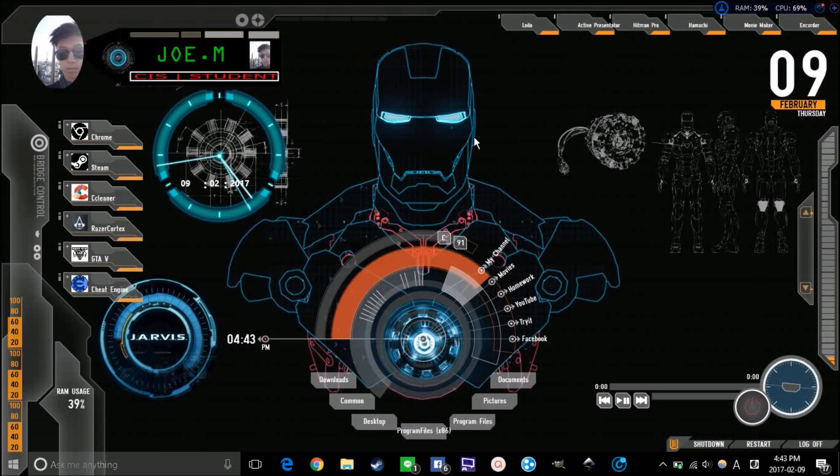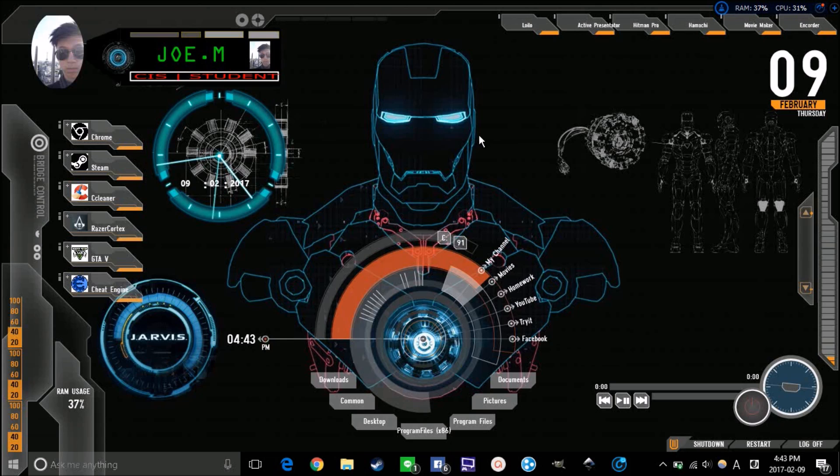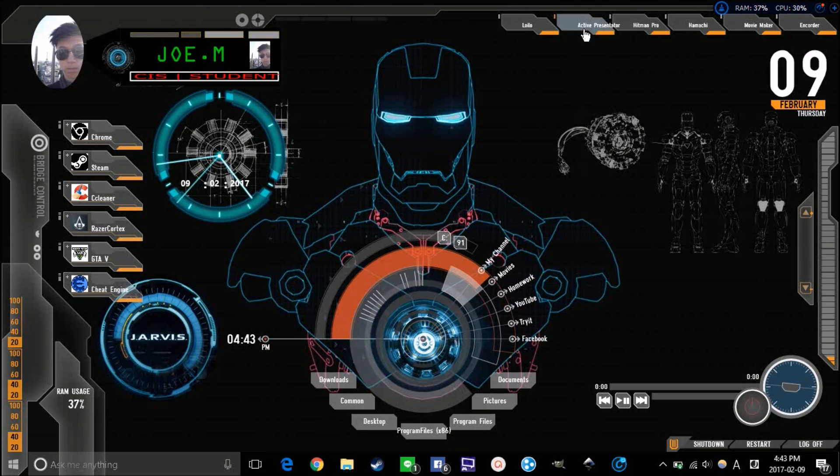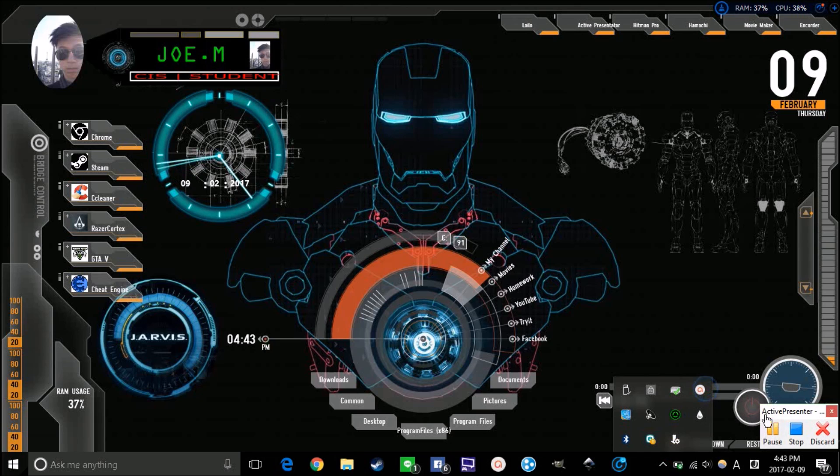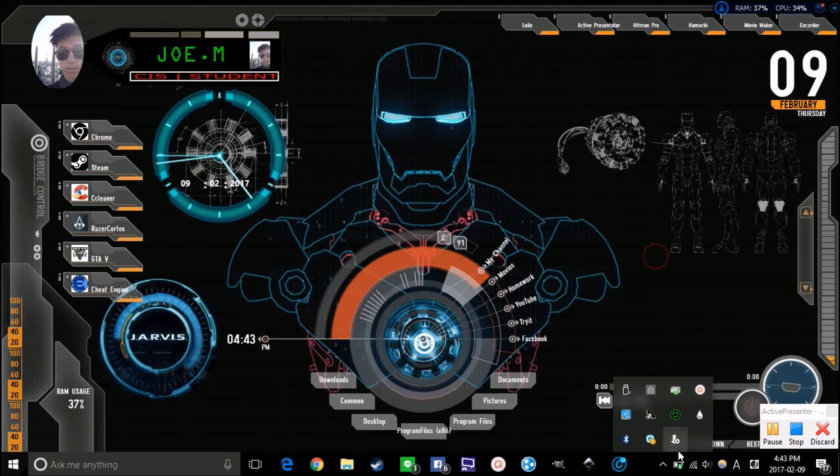This is the best application right now I use for recording games. But for recording screens, not games, I use this application called Active Presenter. I'm using it right now too. It gives you very high graphic recordings.